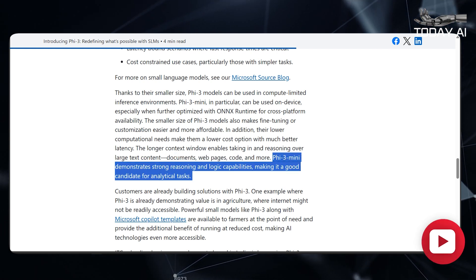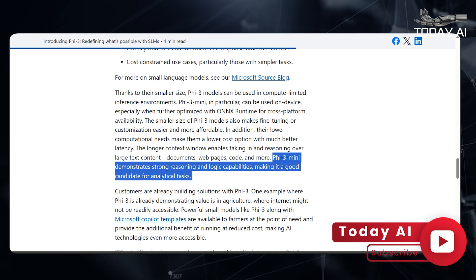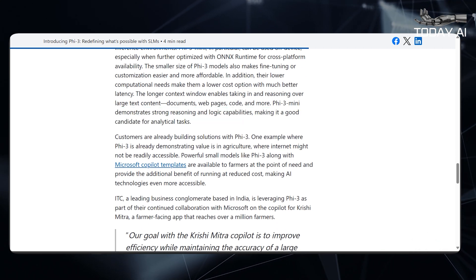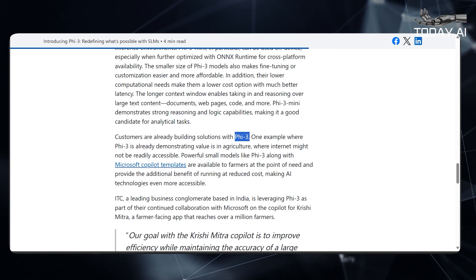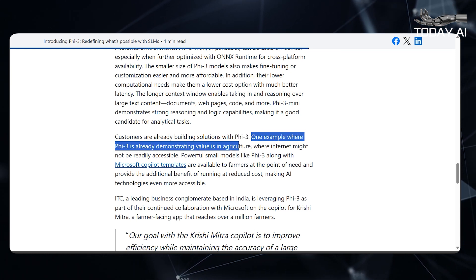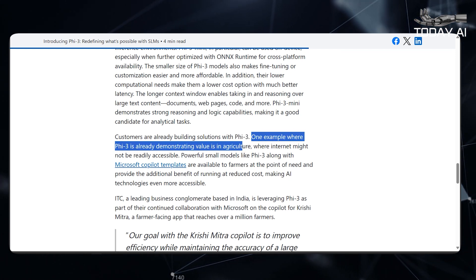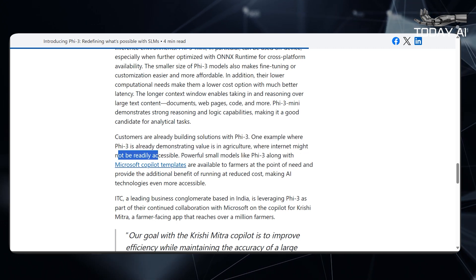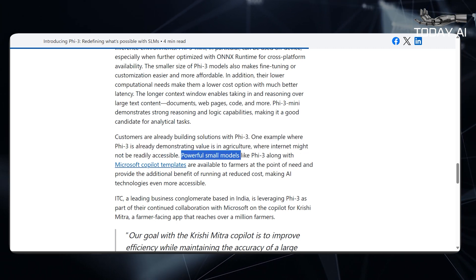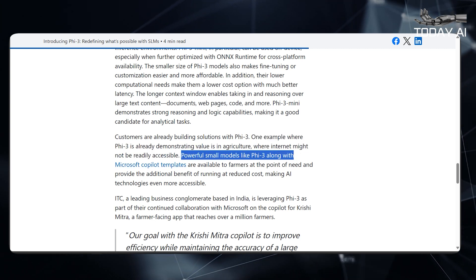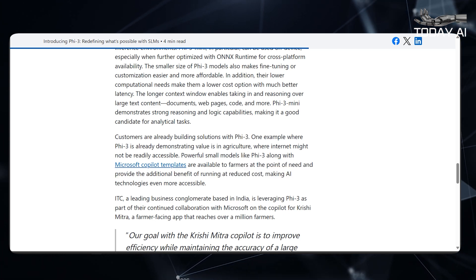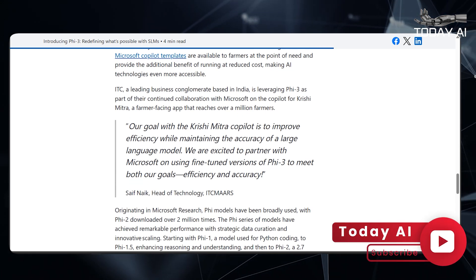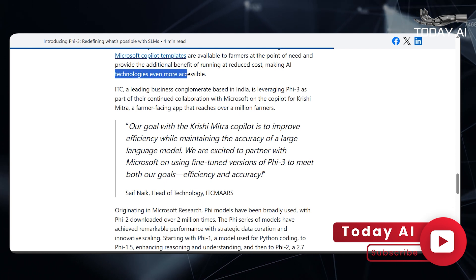PHY-3 Mini demonstrates strong reasoning and logic capabilities, making it a good candidate for analytical tasks. Customers are already building solutions with PHY-3. One example where PHY-3 is already demonstrating value is in agriculture, where internet might not be readily accessible. Powerful small models like PHY-3, along with Microsoft co-pilot templates, are available to farmers at the point of need and provide the additional benefit of running at reduced cost, making AI technologies even more accessible.